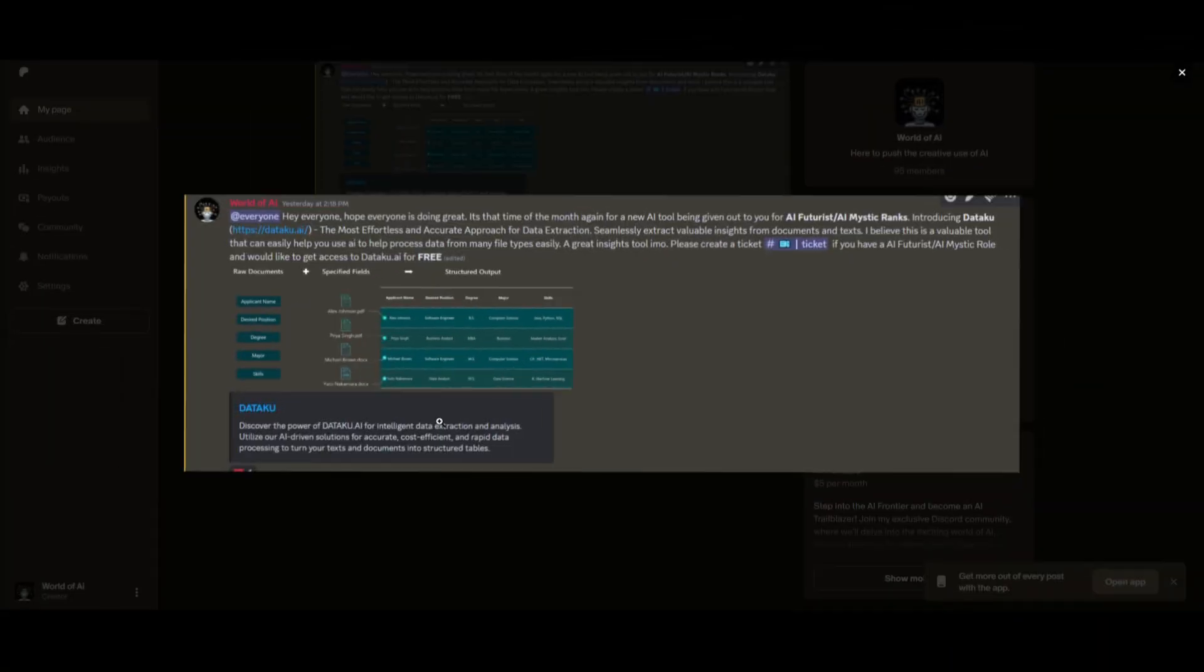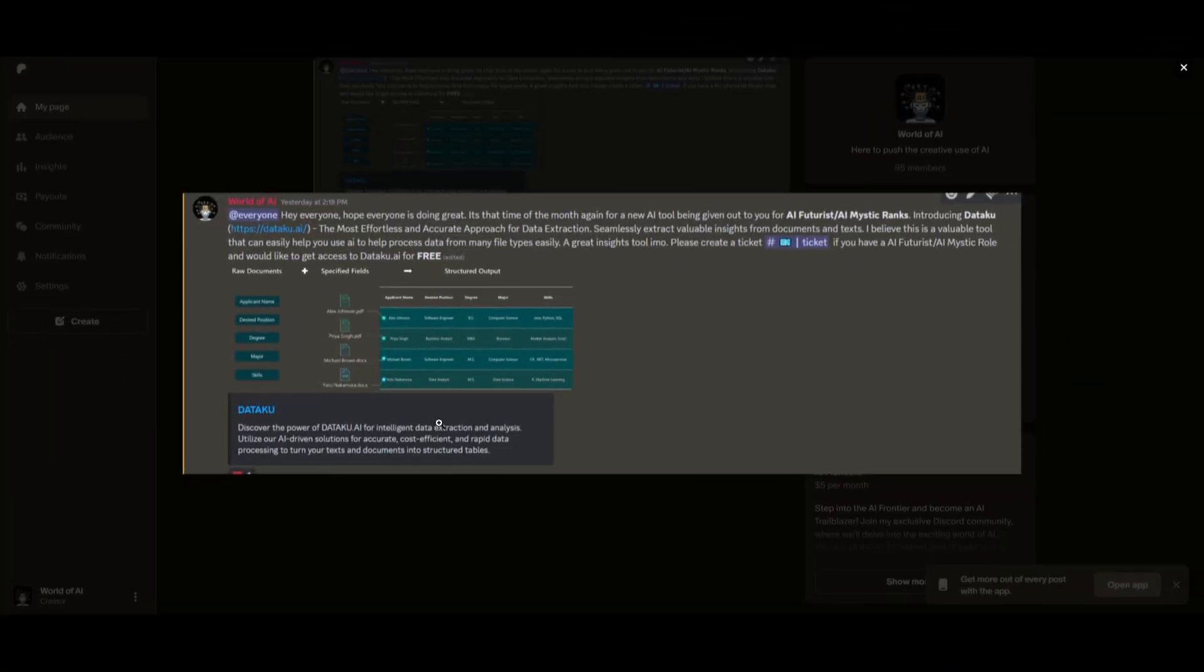Now I know this might be getting repetitive, but I really want to emphasize our private Discord as it has been thriving a lot recently. There has been a lot of great things coming out of this.